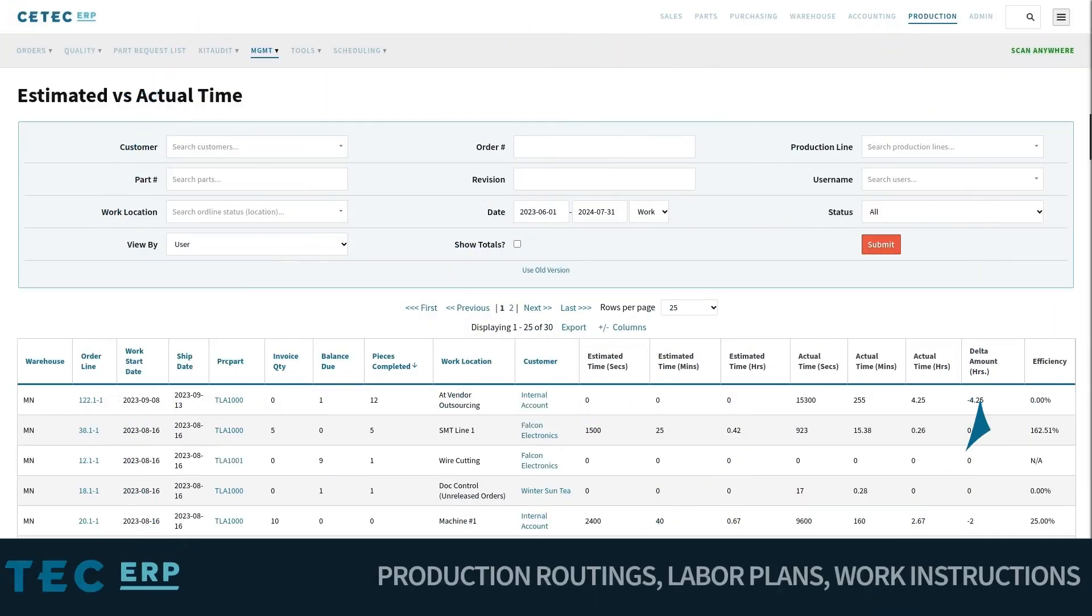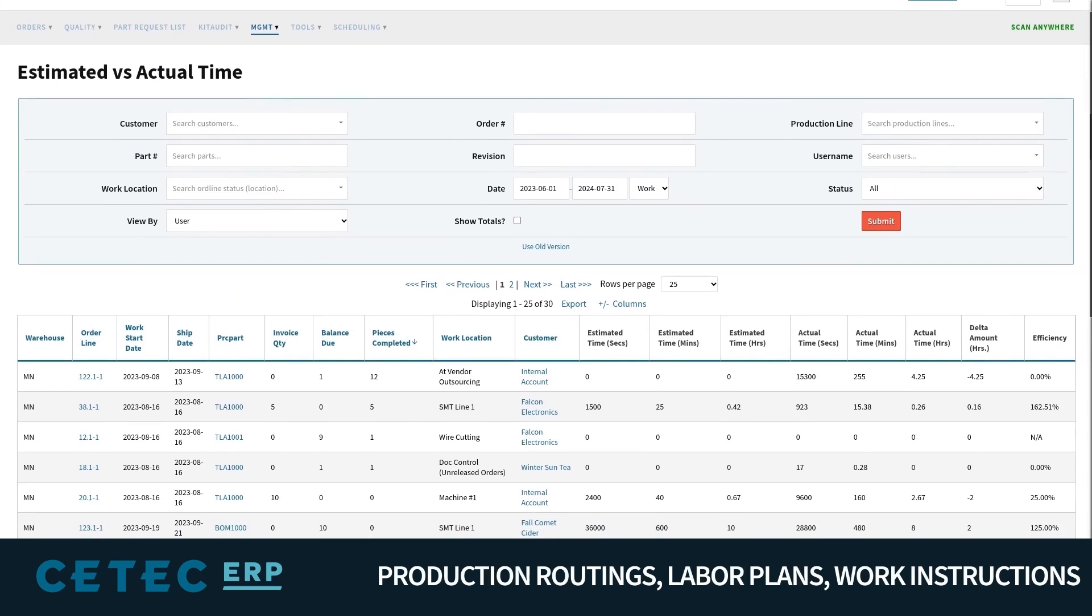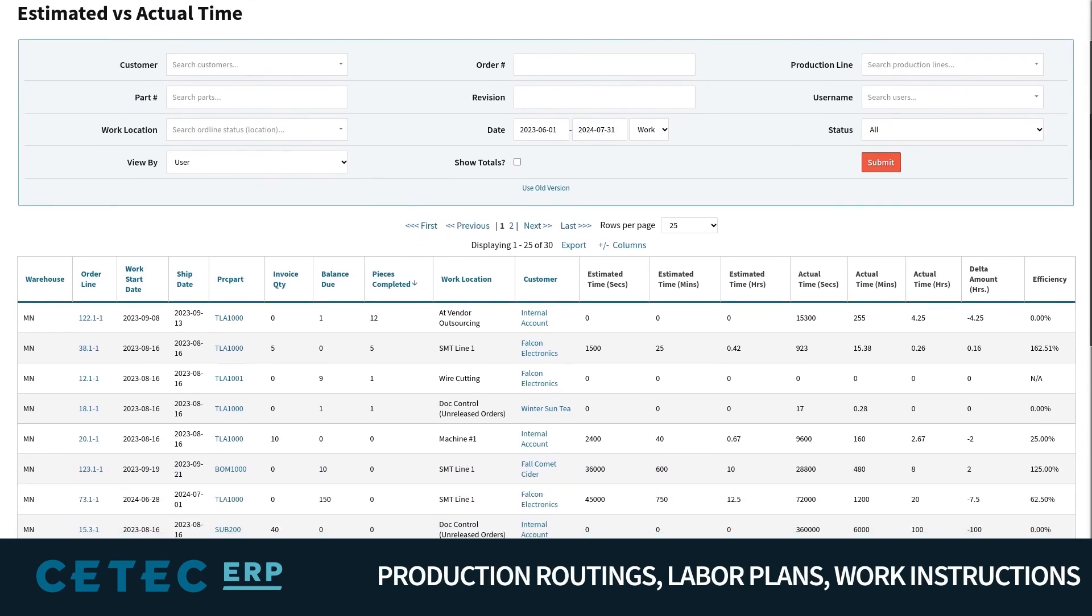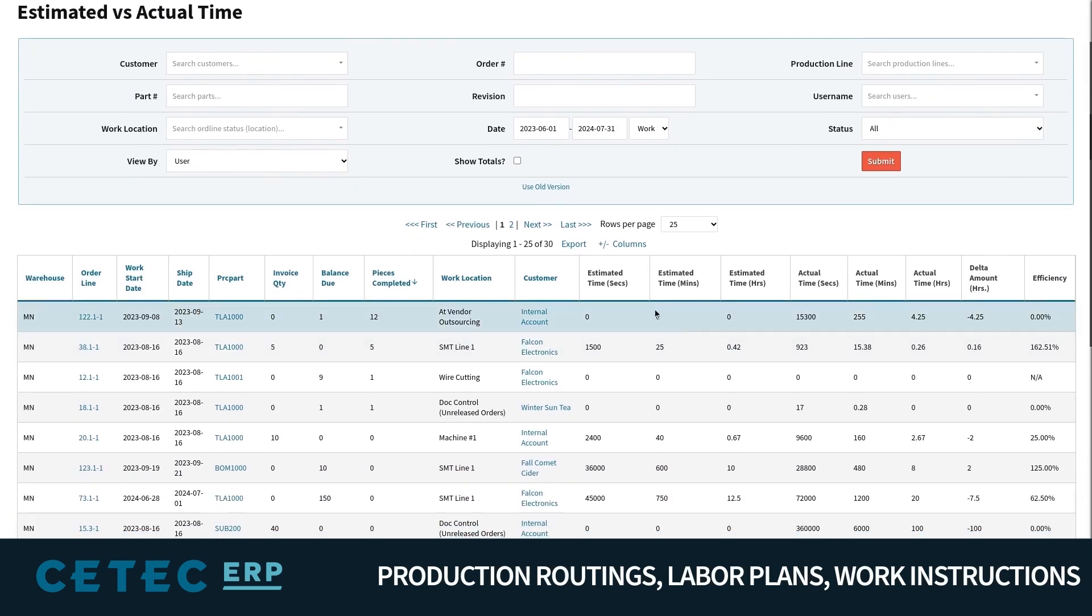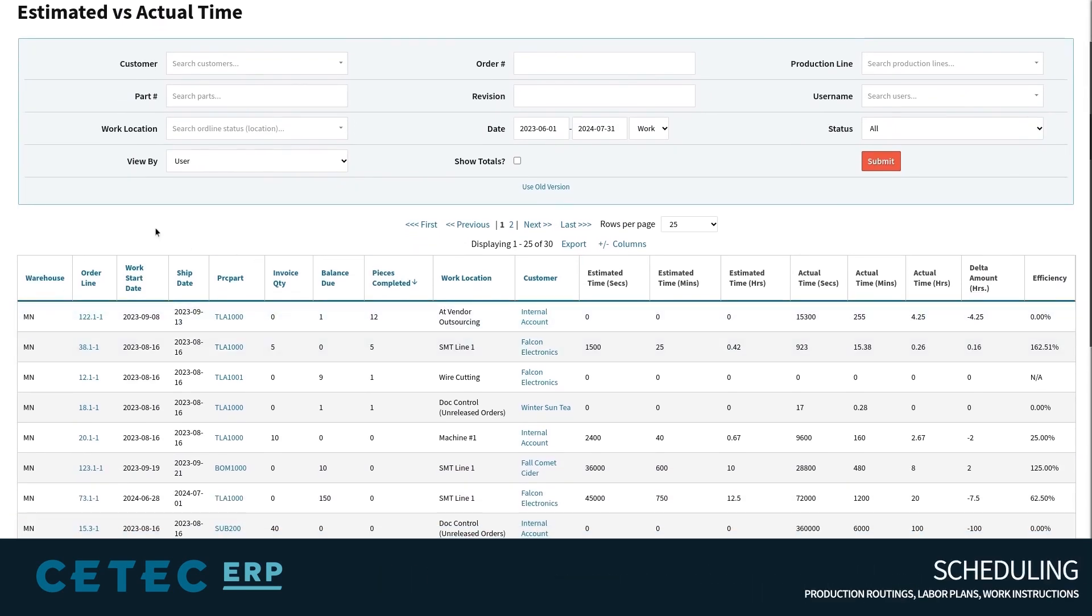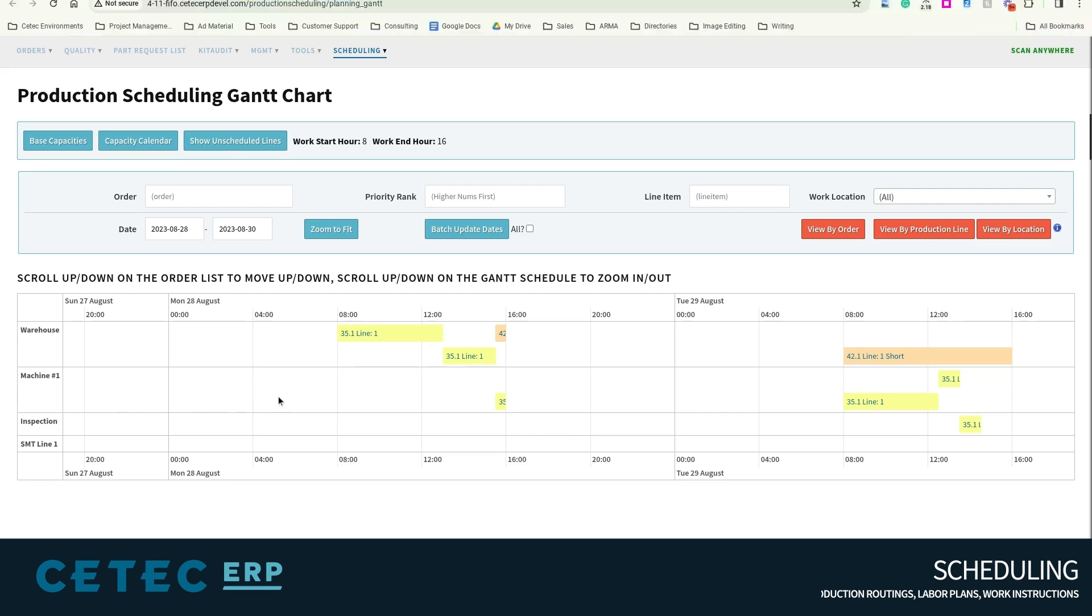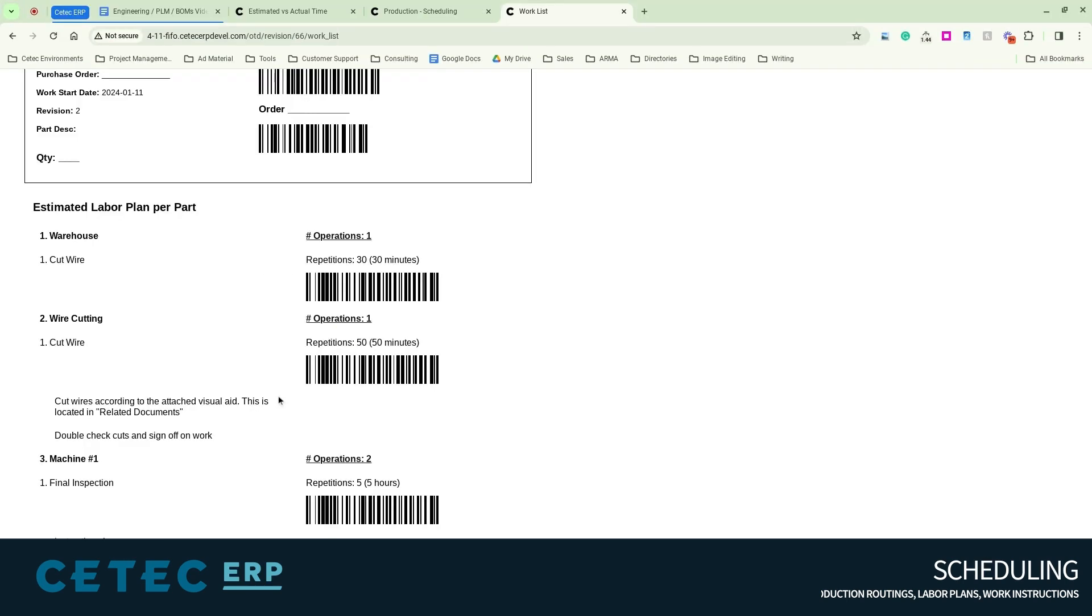The labor plan will serve three functions. First, it will serve as a labor cost estimate, which will be compared to actual labor tracked on the work order. Second, it will drive demand against production capacity available at the work locations, forming the basis of your production schedule. Third, it will publish as the work order traveler and work instructions your shop floor will use in order to manufacture.